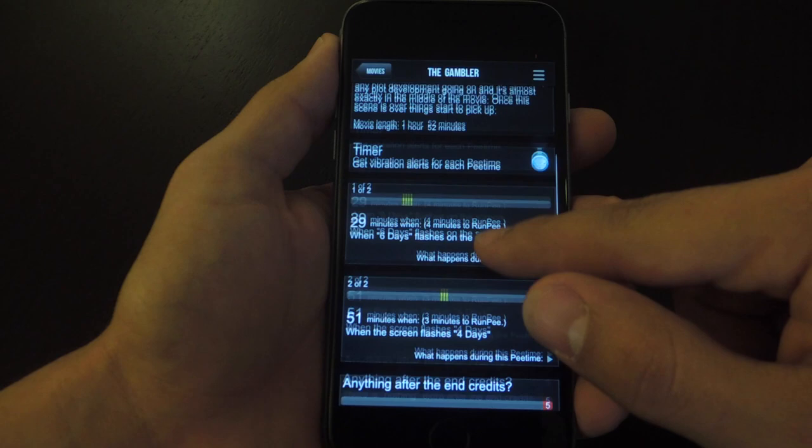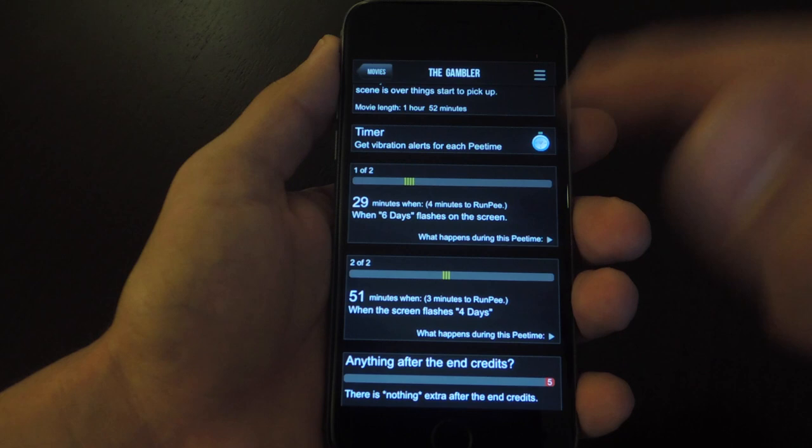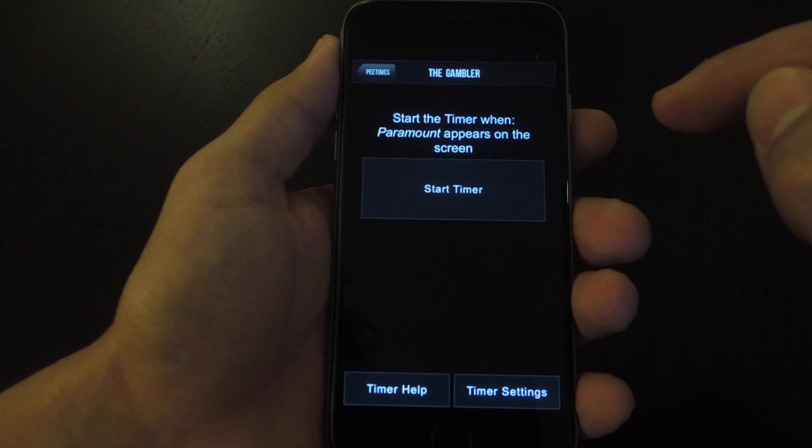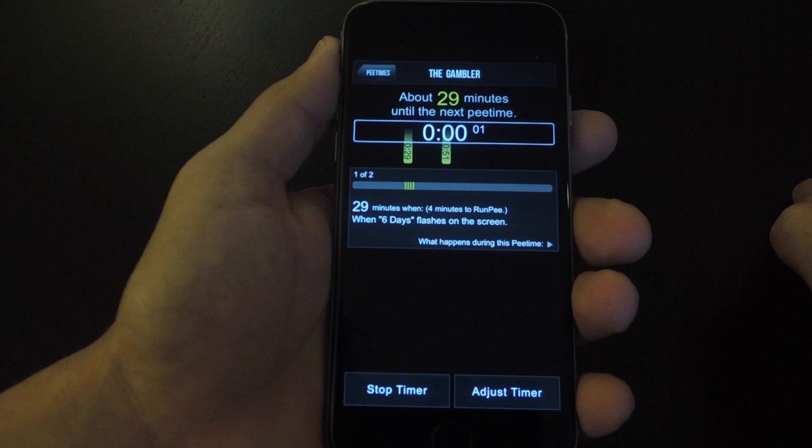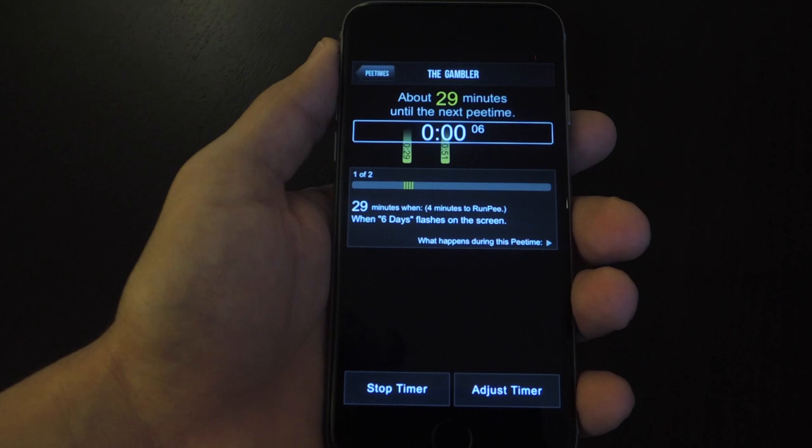Now you can add notifications for this, which I suggest because it's convenient, and you can also set a timer. I would just click this, and it actually tells you when to sync it up with the film. When you see the Paramount logo, I would just tap this, and the timer will start. And when it gets to the 29-minute mark, I'll get a notification saying that this is a good pee time.